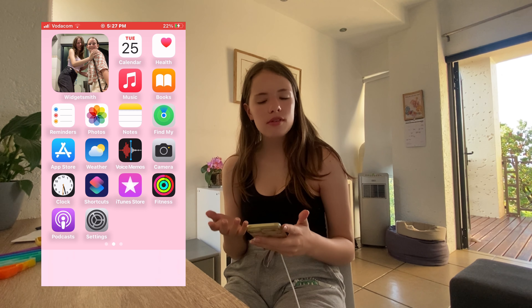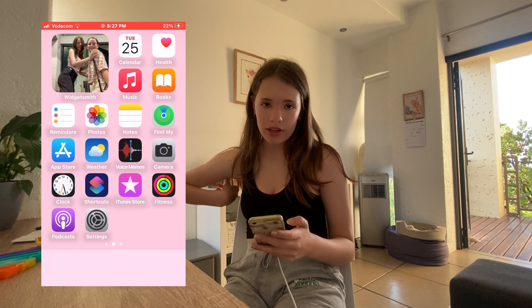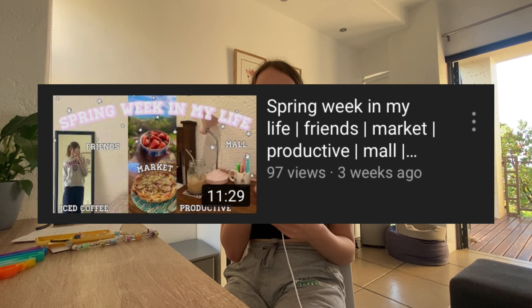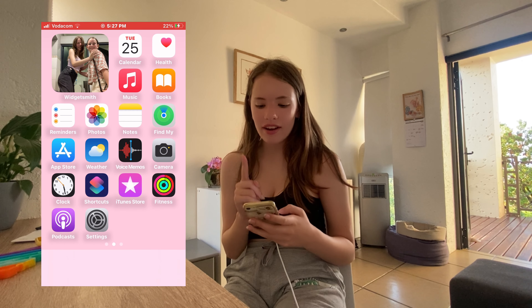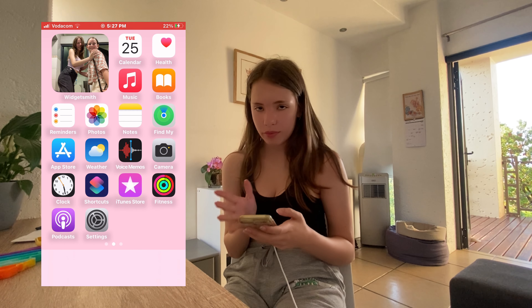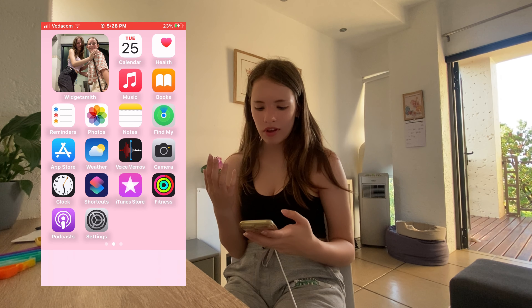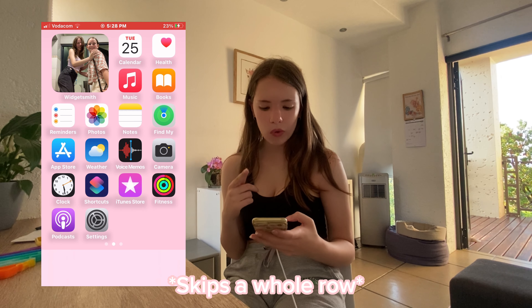The little widget is just the dates. This page is kind of like my socials and stuff. The next page is more like the Apple apps. The widget is a photo of me and my best friend Enya — she's been in like two vlogs, the 'Week in My Life' and the 'Weekend in My Life.' Then I have Calendar, Health, Apple Music, Books — which I'll never use — Reminders, which I only use to remind myself to take my medicine to help me concentrate, Photos, Notes, Find My Phone, Clock, Shortcuts, iTunes, and Fitness.